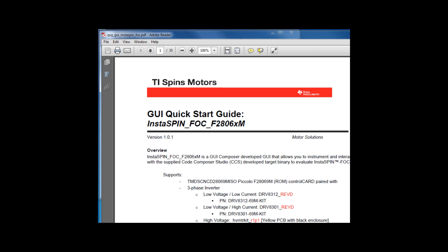The Quick Start Guide once again reminds you of the hardware that is supported, including the 2806.9 Instaspin FOC enabled control card and the REVD versions of the DRV8312 and 8301 kit and the REV1.1 version of the high voltage kit.